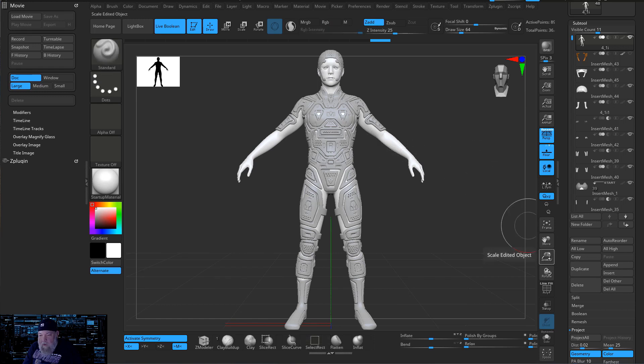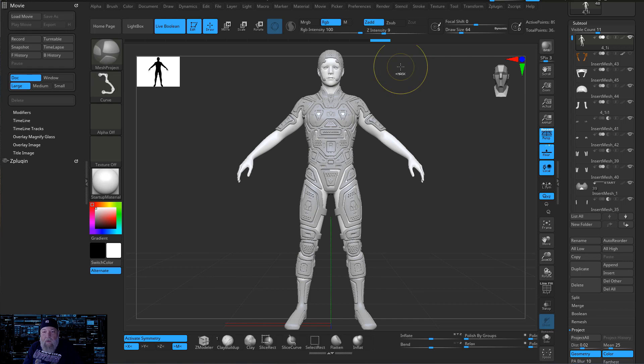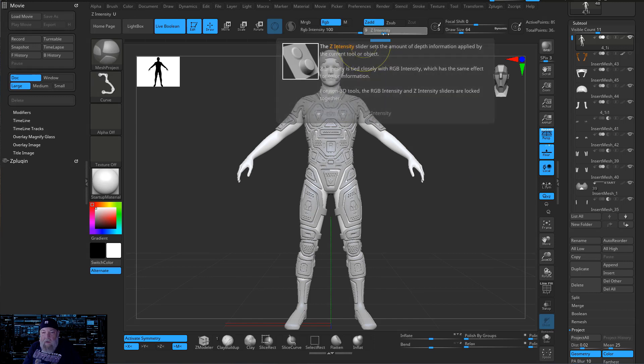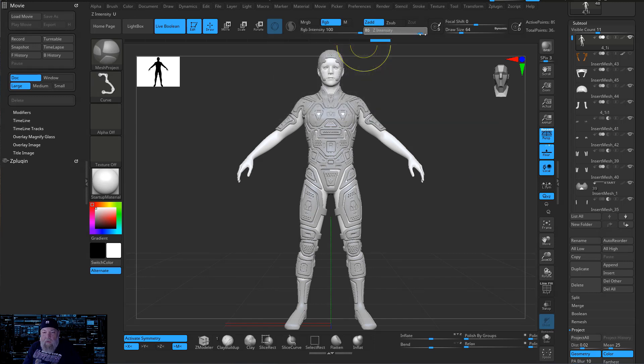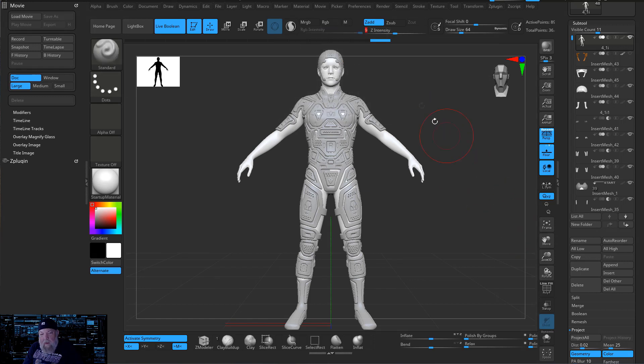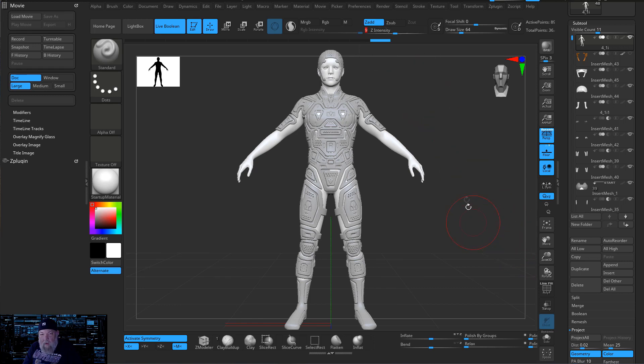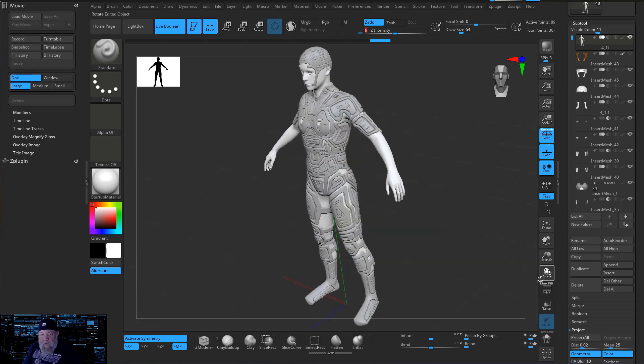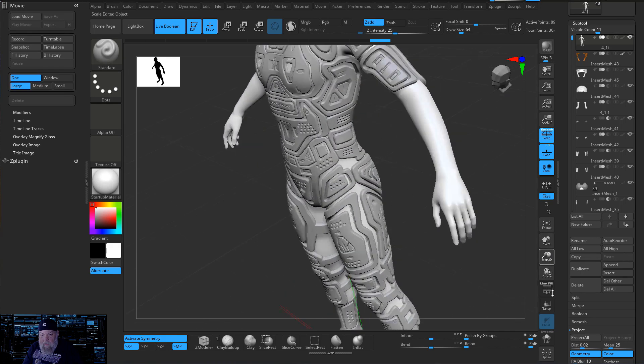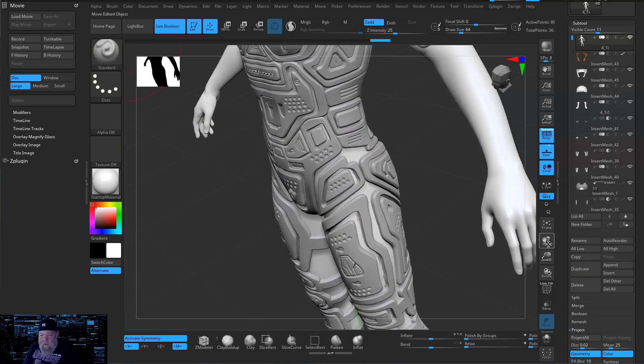So let me go ahead and another thing we will need to do also is check our intensity. Like normally it's going to be on 100, we're going to want to cut this back down to about 9 because that's going to be basically the thickness of our armor. There will also be a bevel built in too.